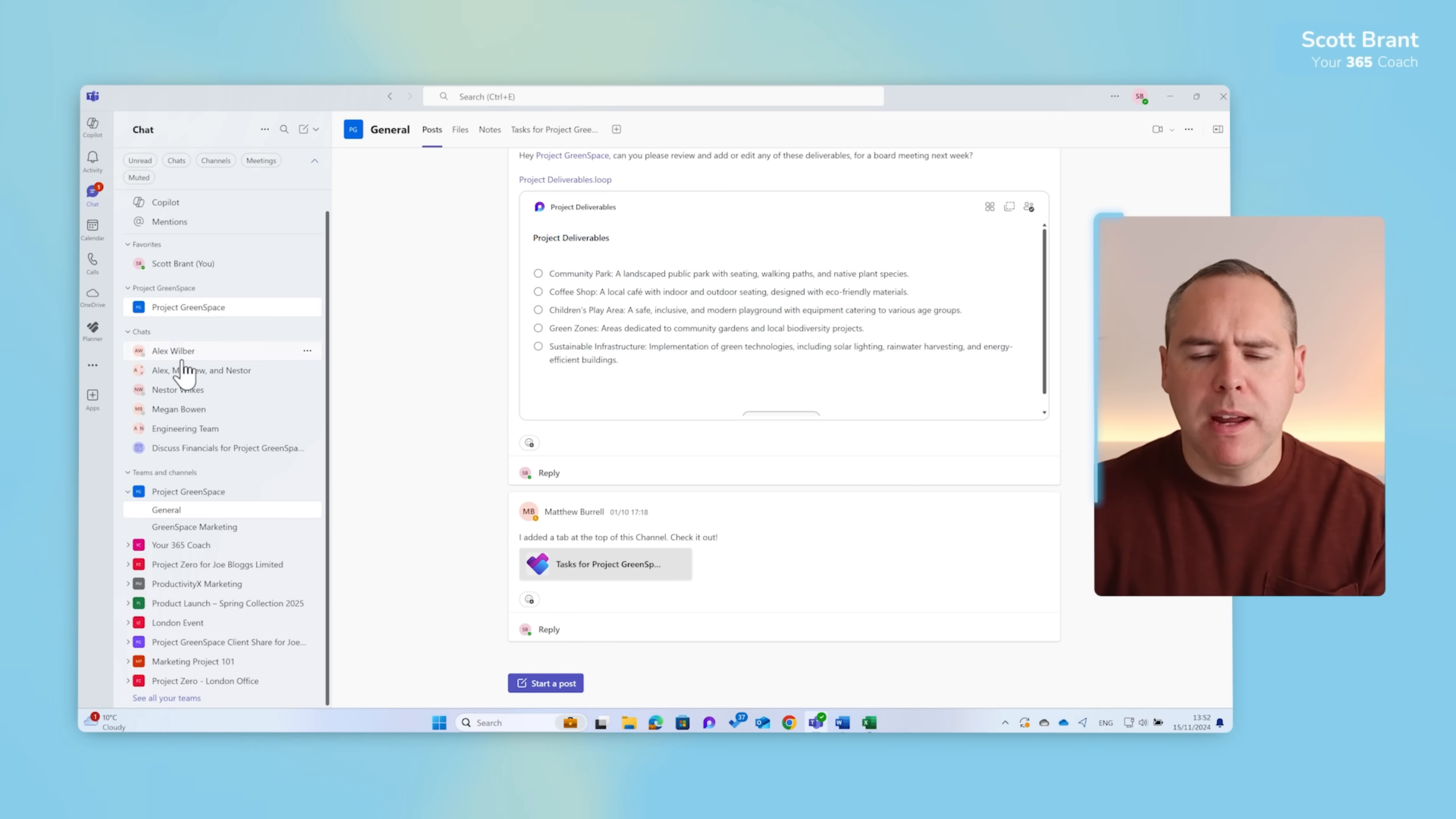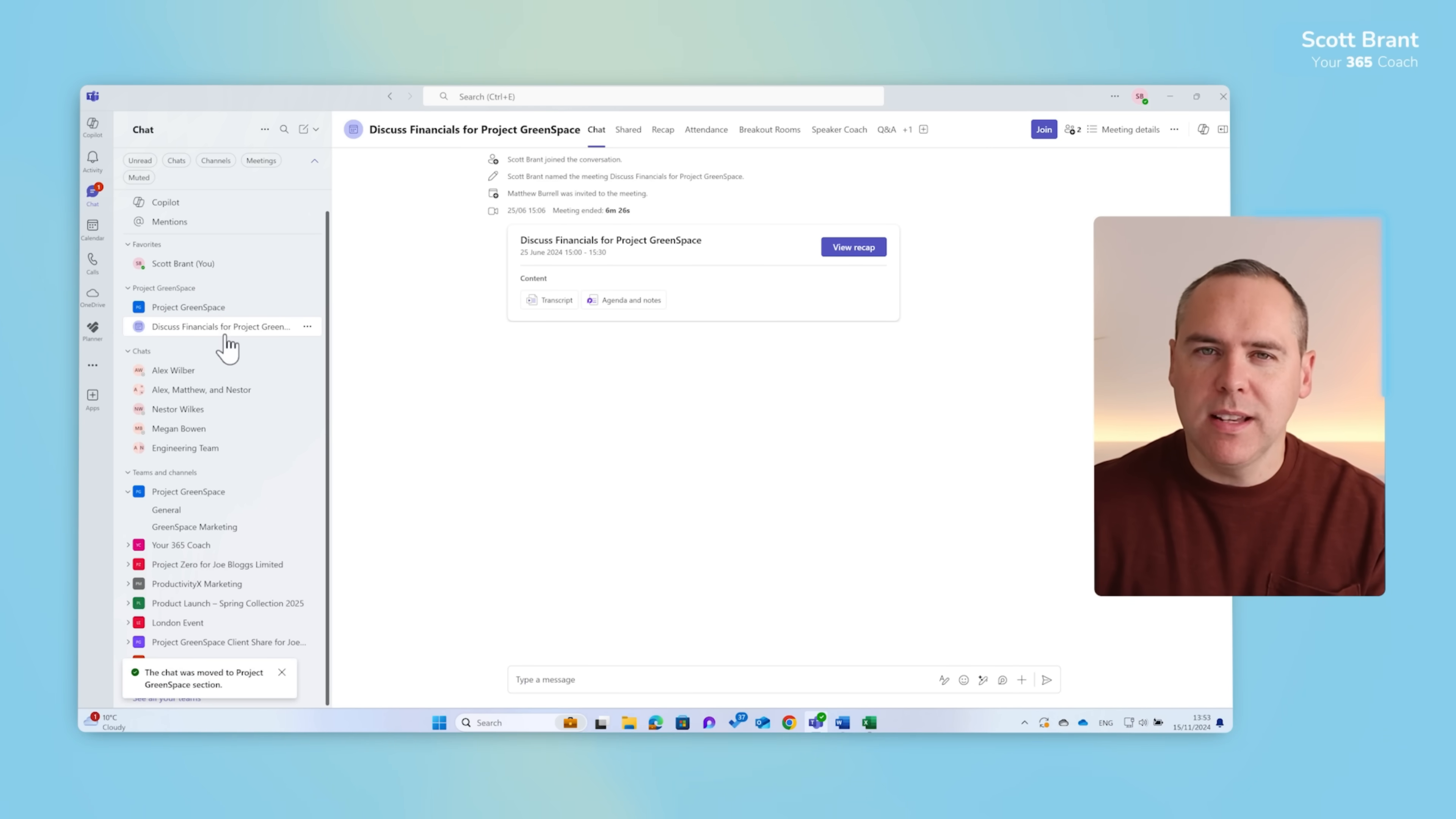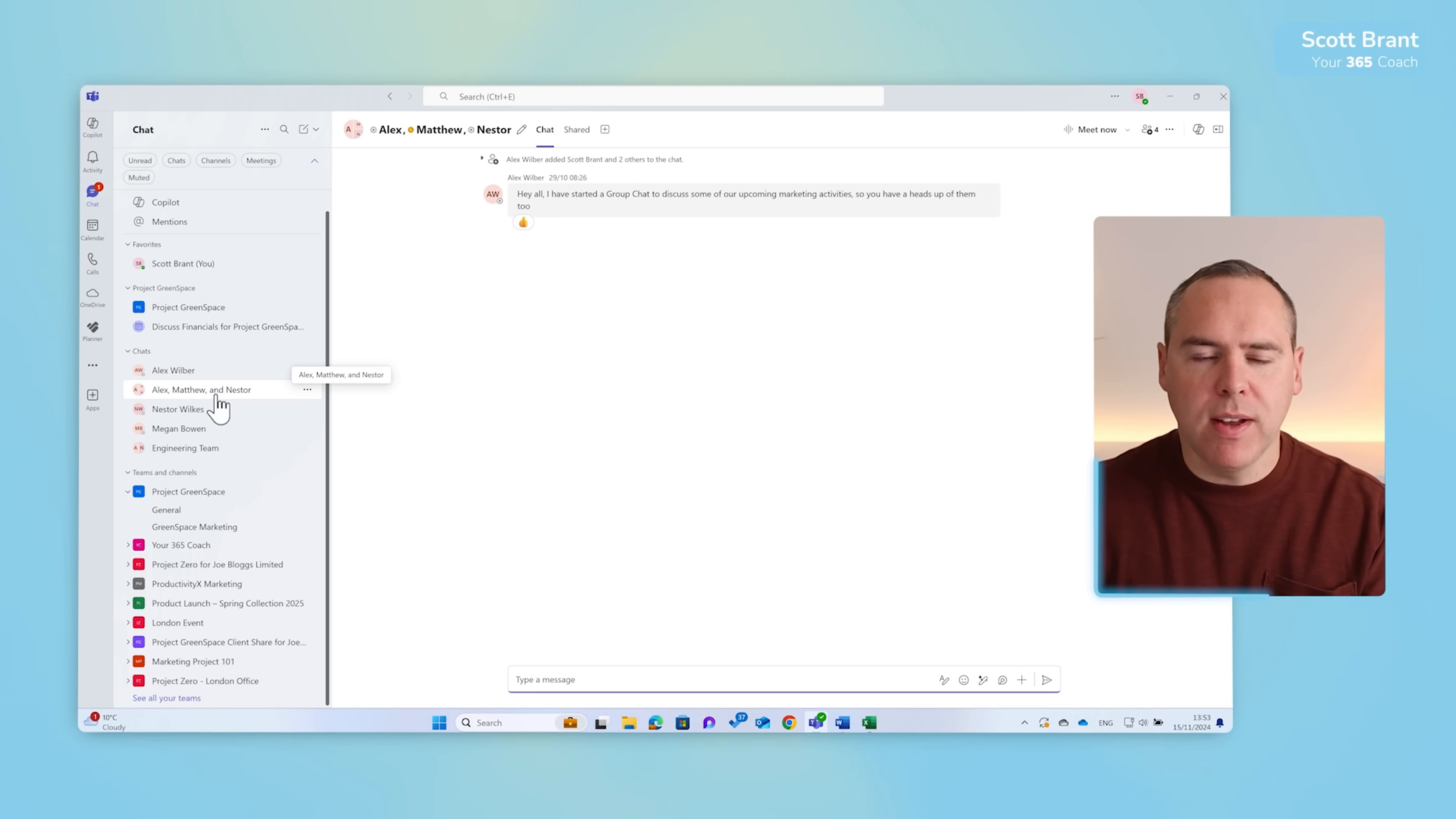But what about the meeting we had under Project Greenspace? Well once again I could left click and drag that under Project Greenspace and now it's stored under the same section with quick access back to it once again. But what about conversations, chats with your team where it's all around a particular project? Well we can also do the same. Here's a conversation with Alex, Matthew and Nextdoor.